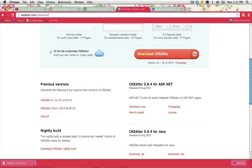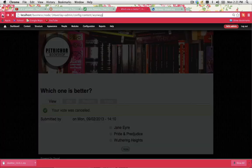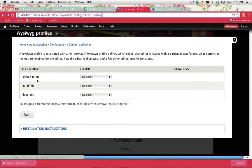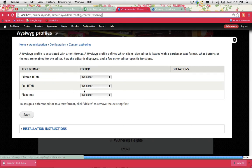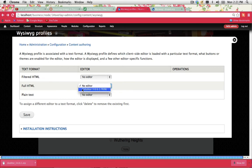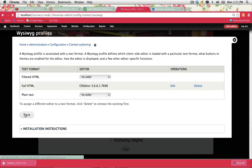Now if you go back into Drupal, I'm just going to go back one step. Now I'm actually getting configuration options because it's recognized that there is an editor available in my libraries folder. Now for full HTML, what I want to do is say that CKEditor is enabled and click on save.